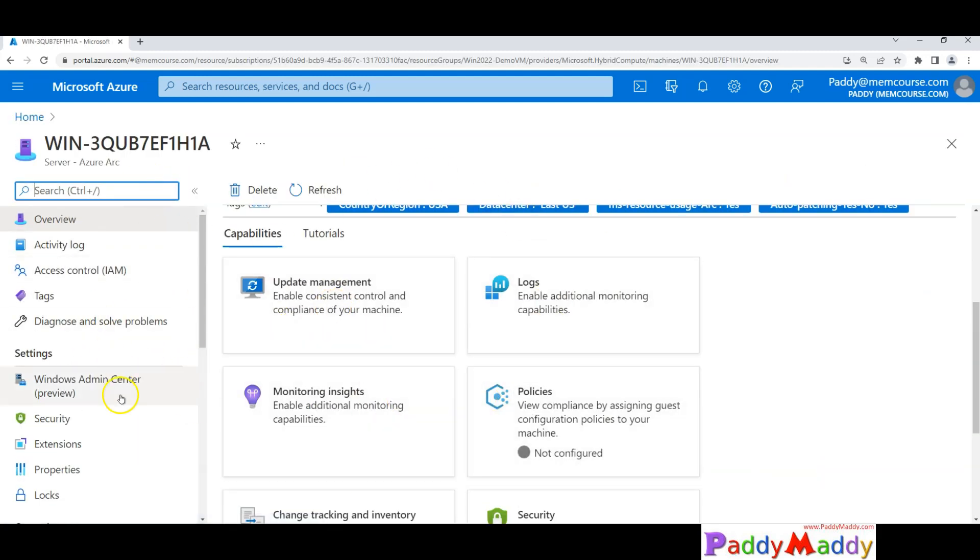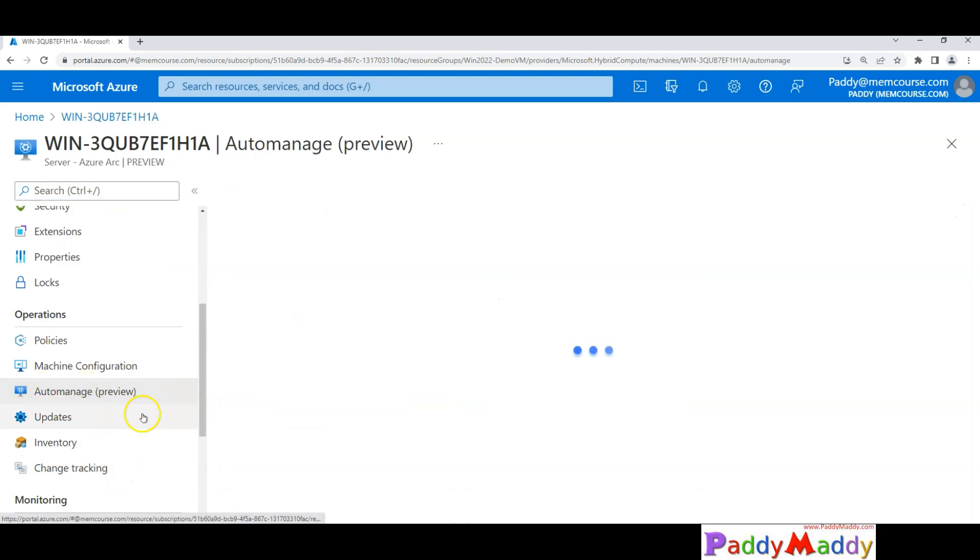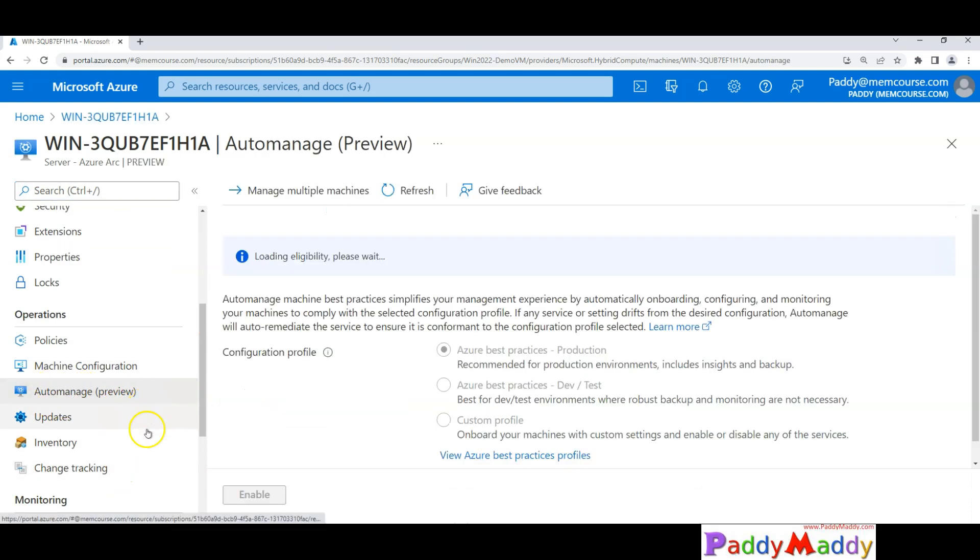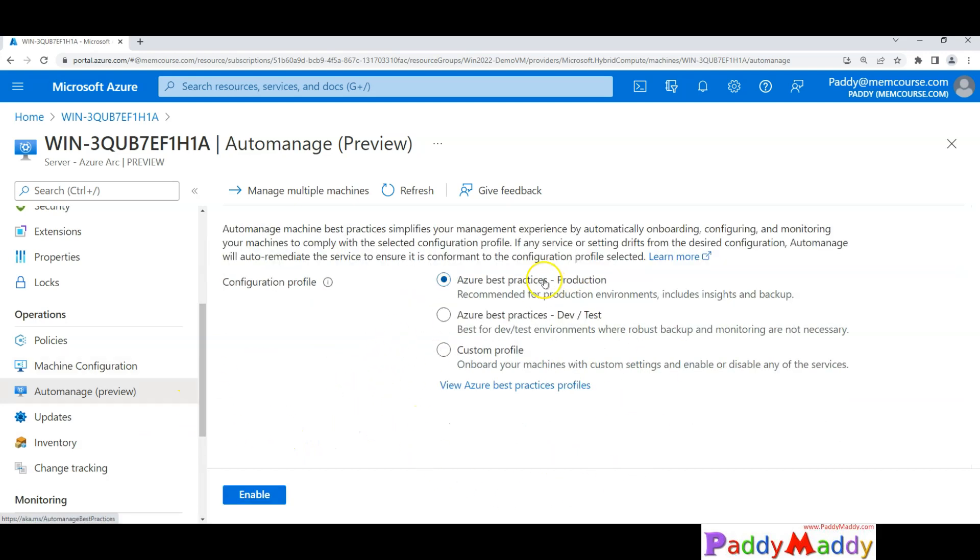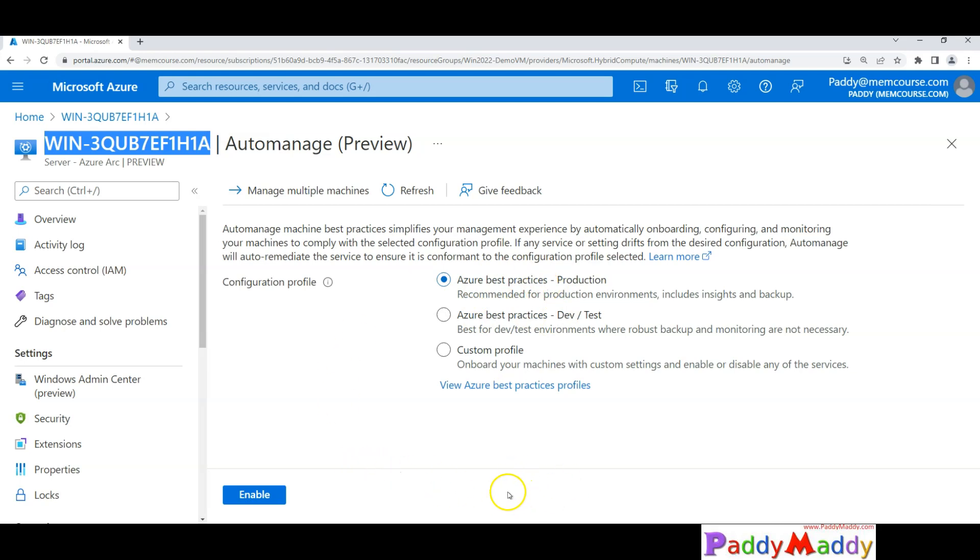Let's go to the Arc service and you could see here this is the Arc server with an option to automanage. What automanage does is you have some of the capabilities - the first one is the Azure best practices for your production. Let's say this specific server is a production server, I would like to apply all the best practices that Microsoft recommends.